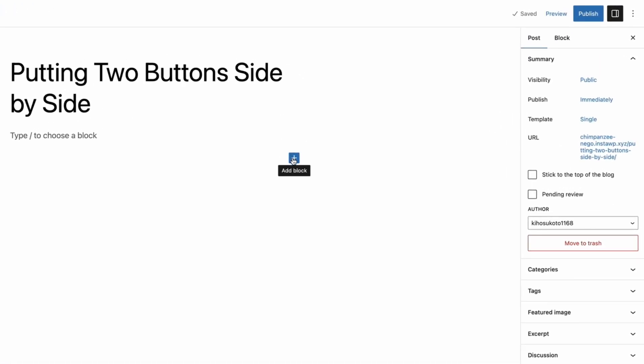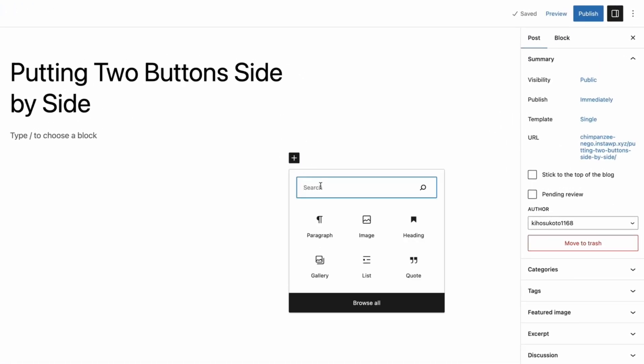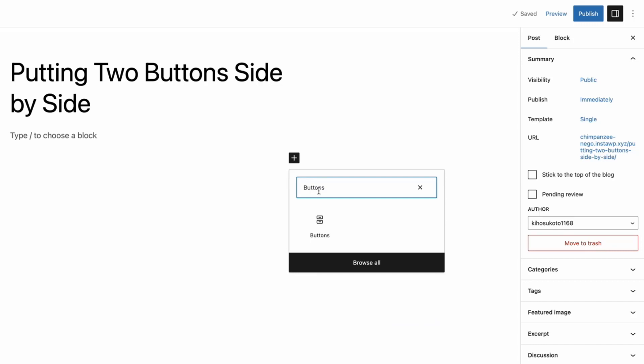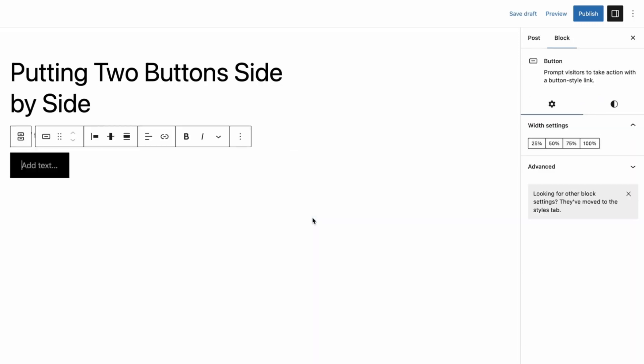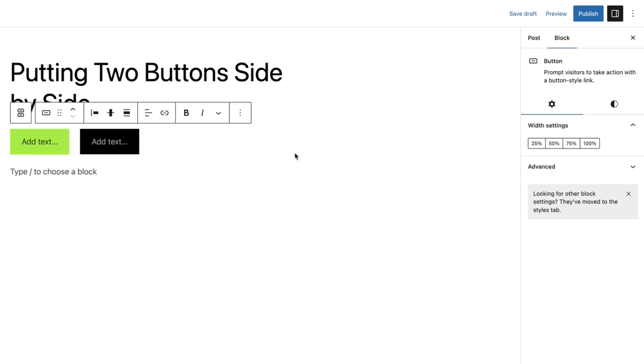Then click on the plus sign and search for buttons. Click on the buttons block. Now you have a single button. Click on the select buttons icon from the toolbar, then click on the plus icon to add another button. This way you can add more buttons if you want to.